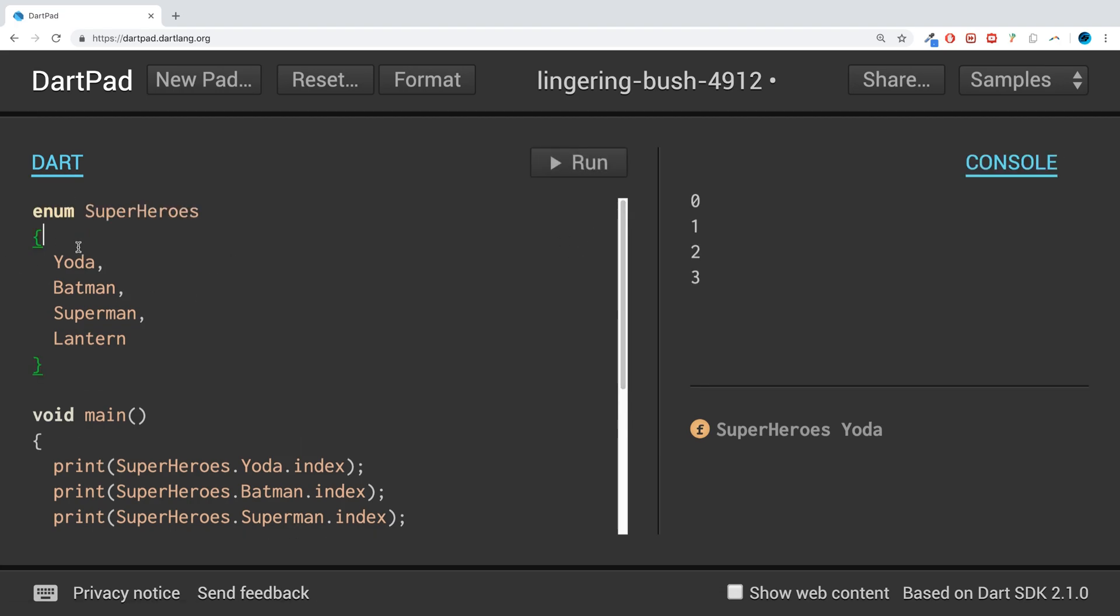seen a pattern here - these just increment by one. So we've figured that out, but what's the use case of this? For example, if you're creating an application where you can choose a character, maybe you're making some sort of epic superhero game that has Yoda